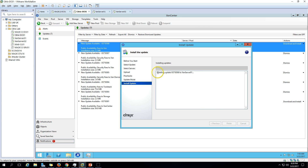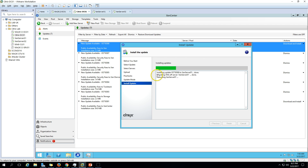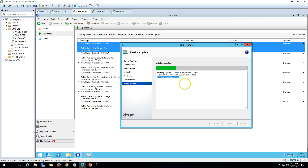You can see installing update on XenServer 1. Migrate VMs of XenServer 1 is done. Currently we don't have any VMs running on XenServer 1. Now you can see it is rebooting XenServer 1.